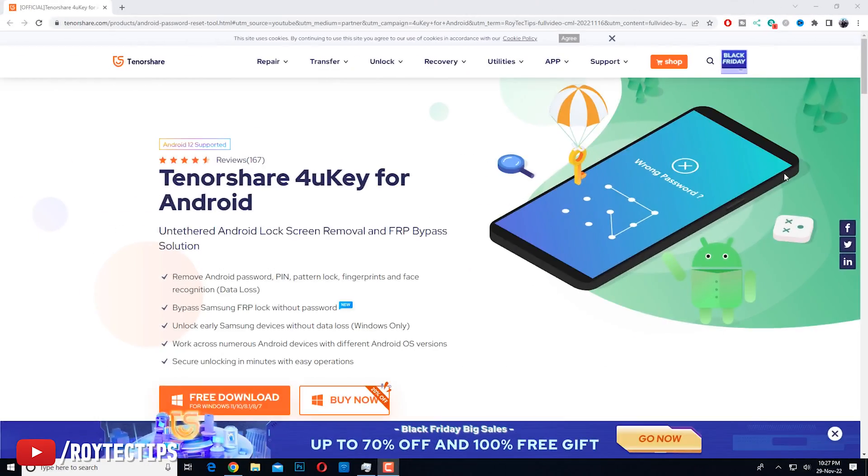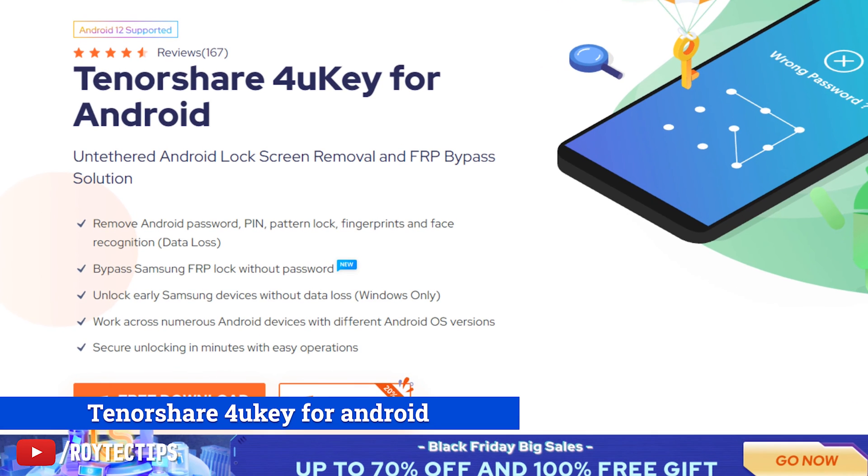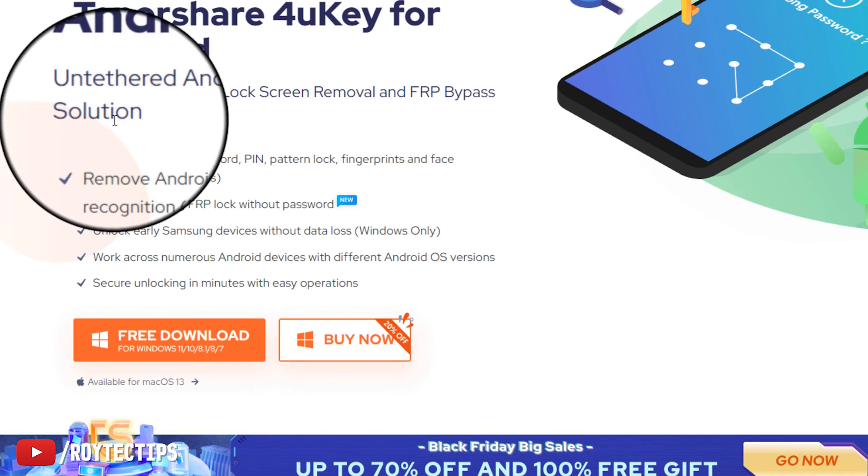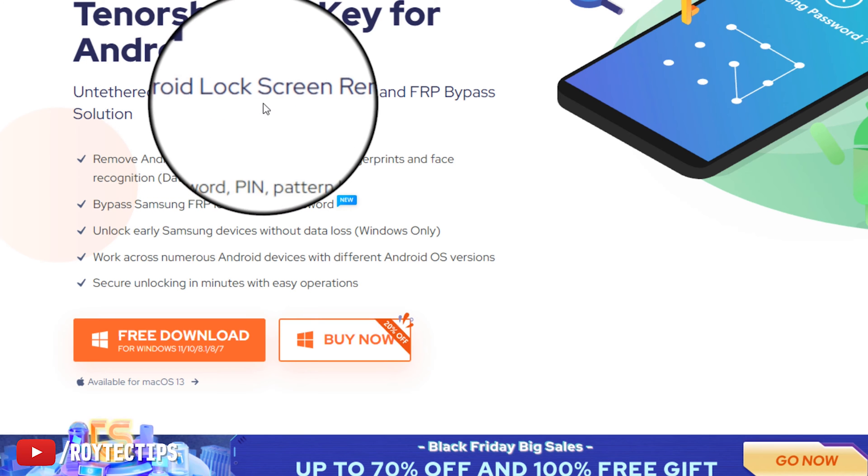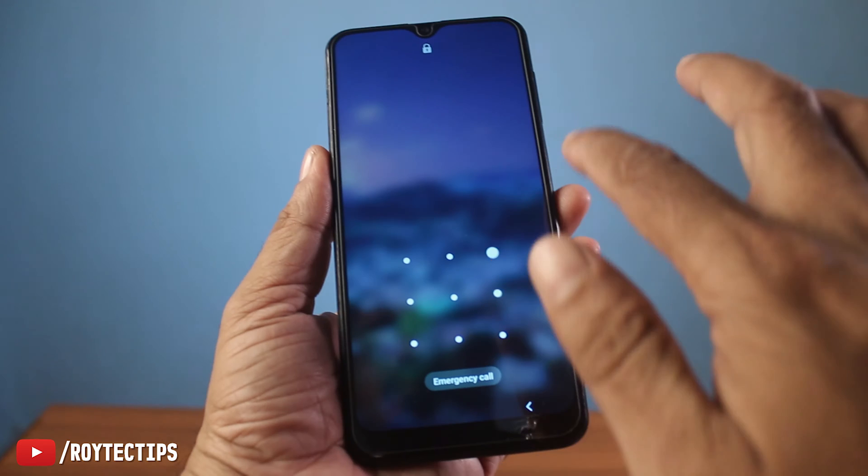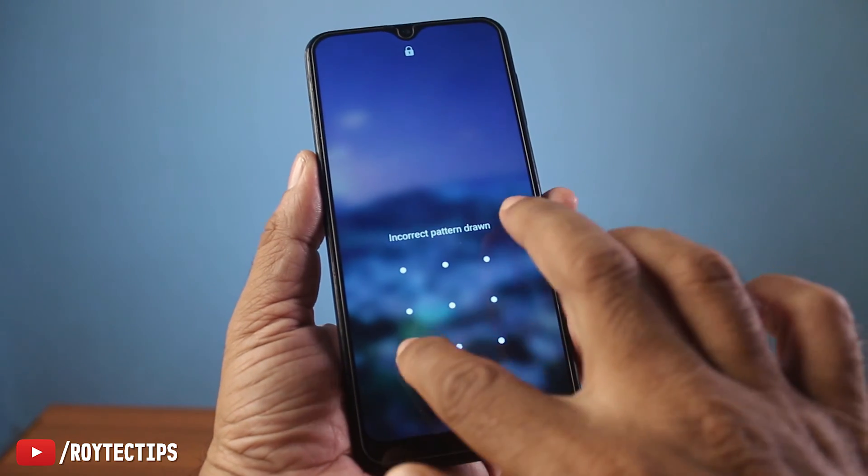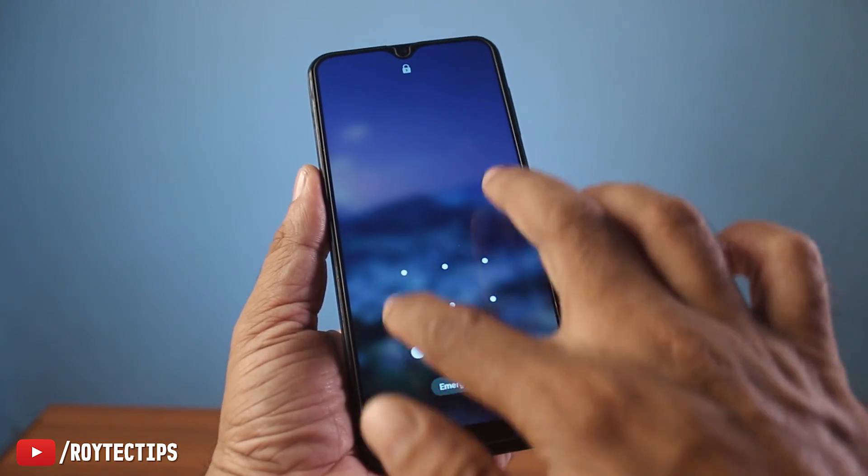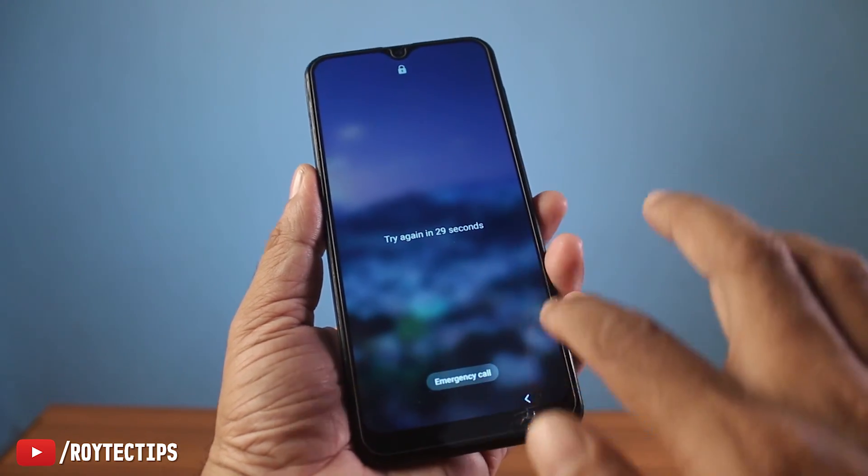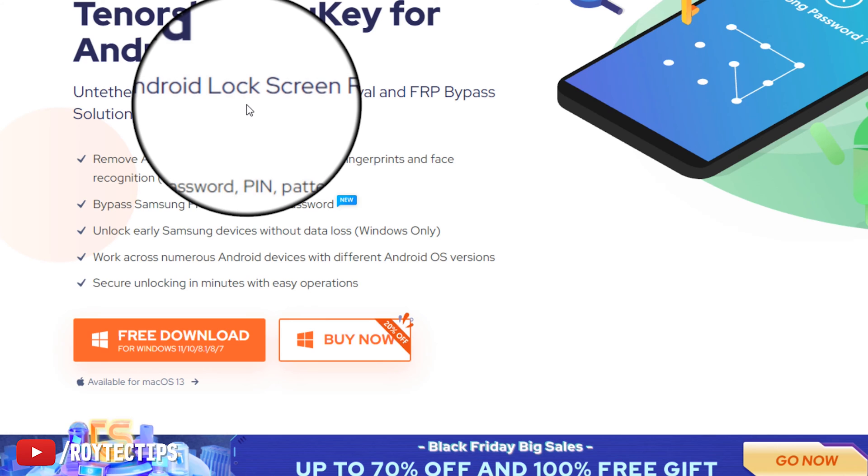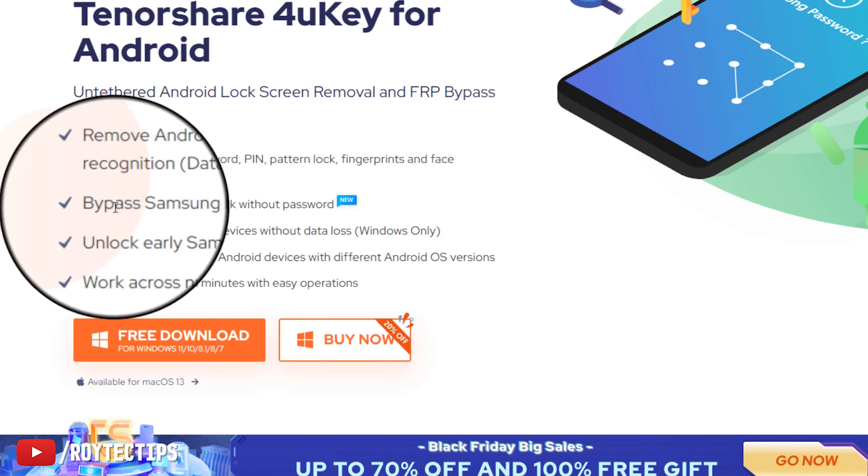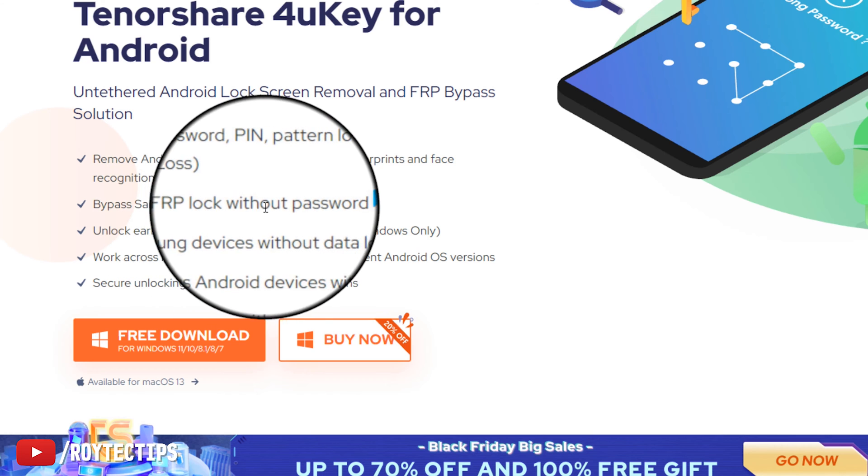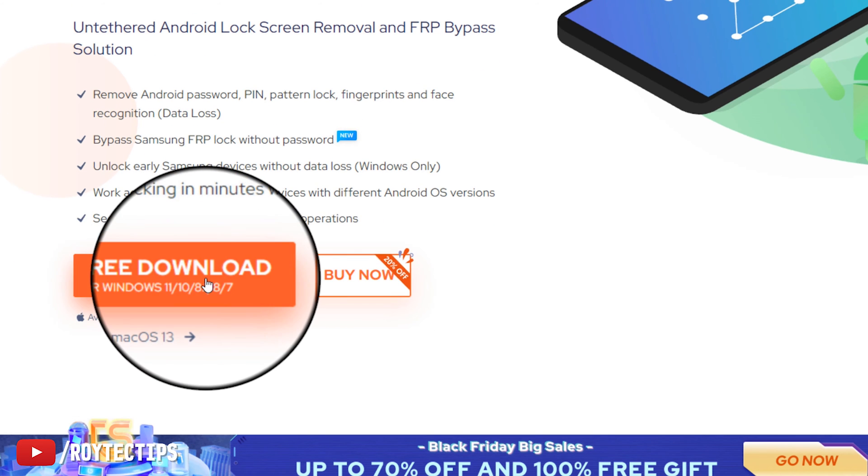Welcome back to my PC. We need to download a software. The name of the software is Tenorshare 4uKey for Android. This is an Android lock screen removal and FRP bypass solution. If you forget your lock screen password or pattern, you can reset or recover without losing data. Also, you can bypass Samsung FRP locks without password.